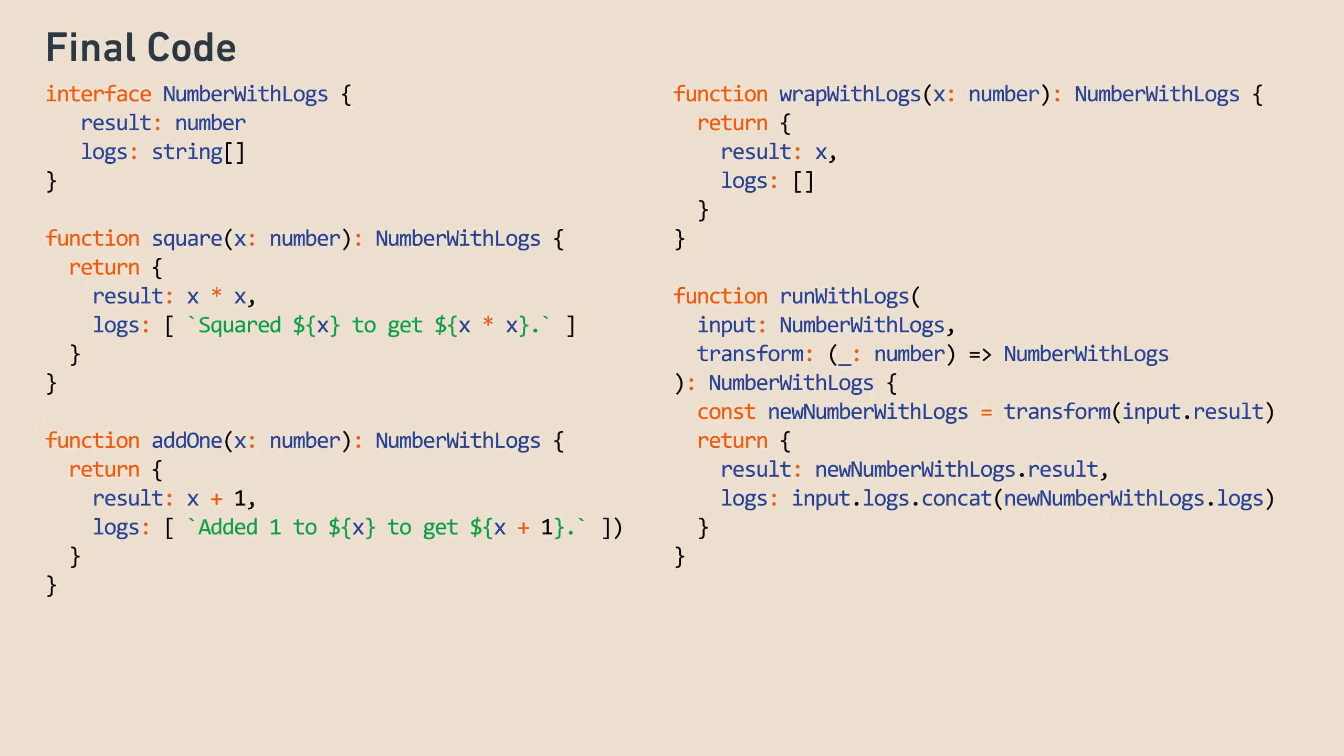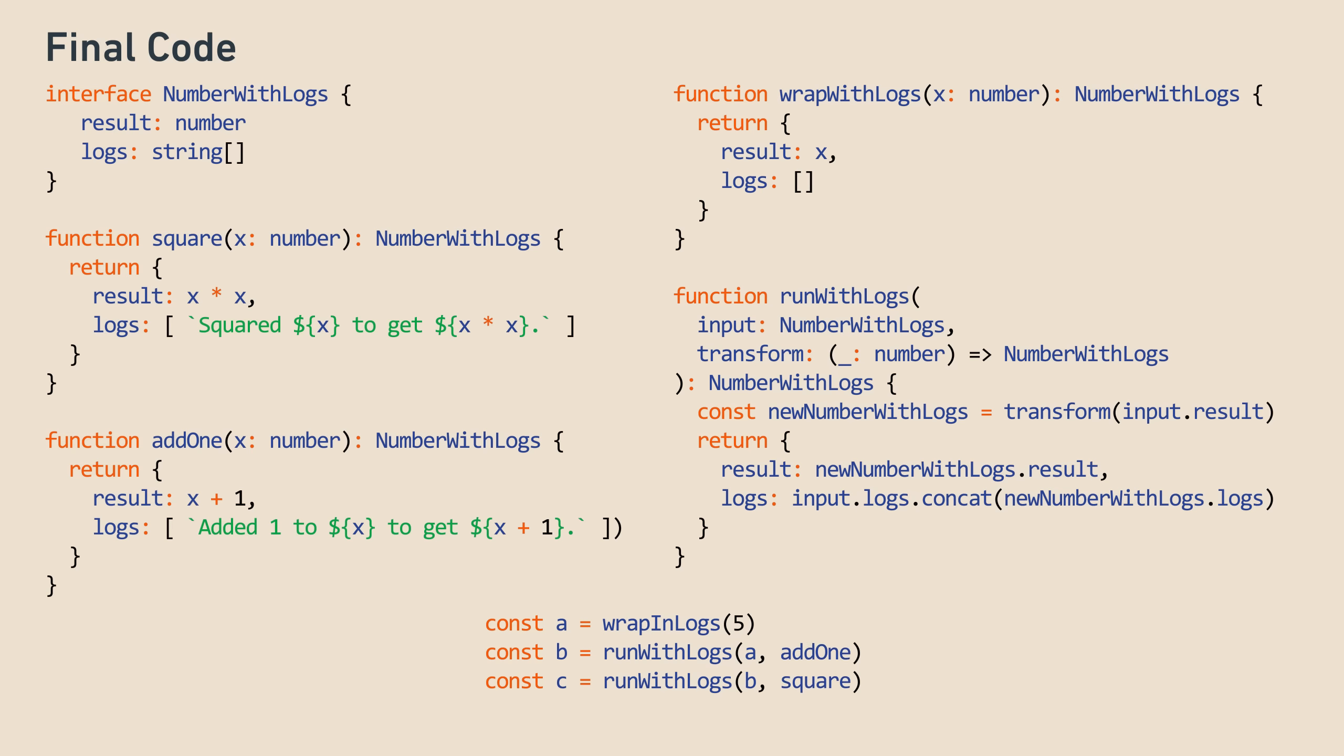Let's admire our handiwork. With this setup, we can combine arbitrary transformations in any order you like, which we couldn't do earlier. And we can add new transformation functions, like add2 or multiply by 3, by just writing another function, and it works with our runWithLogs without any additional effort. And on top of that, with our handy runWithLogs function, log concatenation is completely hidden away. The transformation functions like add1 and square don't have to worry about log concatenation, because it happens in one place, runWithLogs.